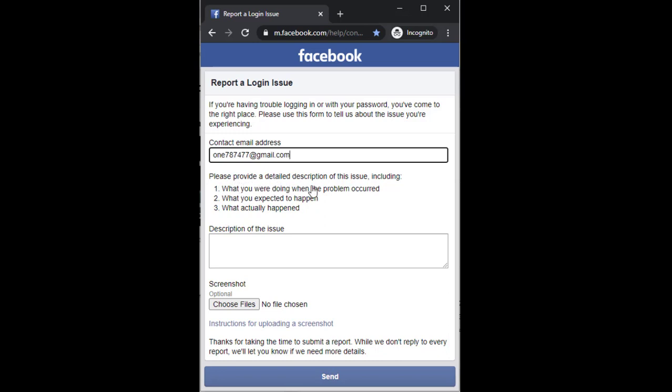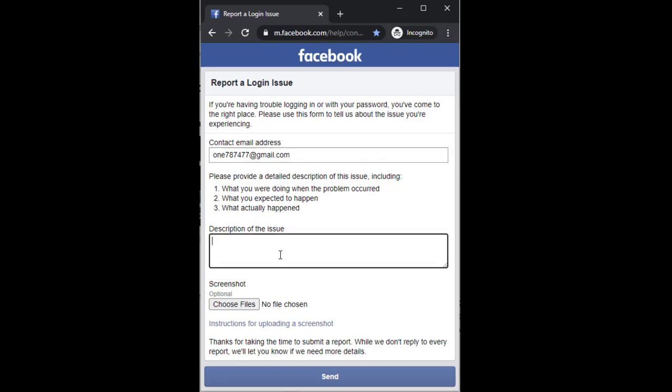They ask you to provide a detailed description of the issue, including what you were doing when the problem occurred, what you expected to happen, and what actually happened. You can also appeal for a disabled account with your ID card and a screenshot.